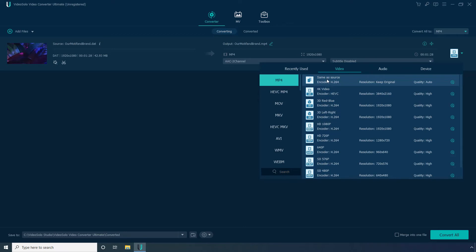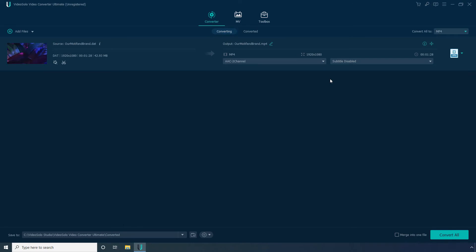Choose Same as Source for the resolution for this illustration. Set your preferred output folder in the Save To field. Click Convert All to convert the file to MP4. To access the converted video, go to the Converted tab.